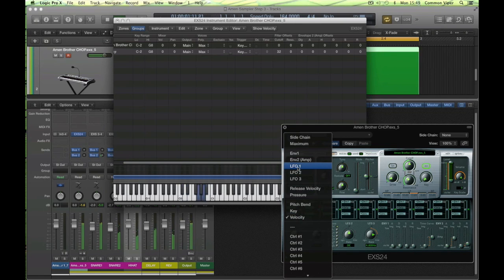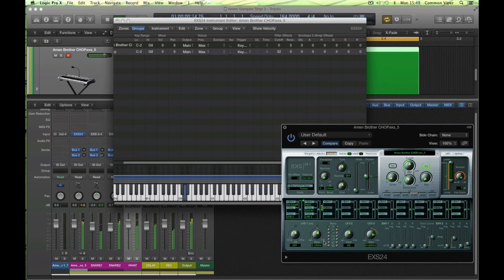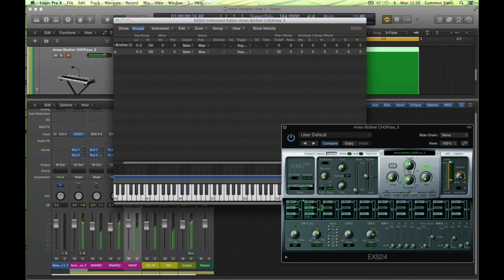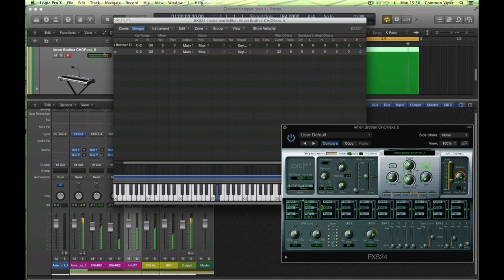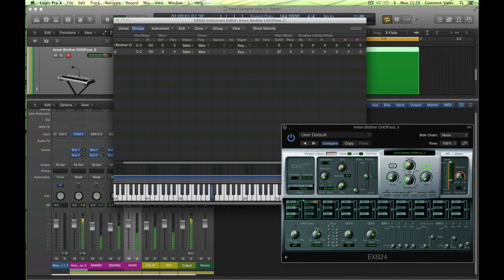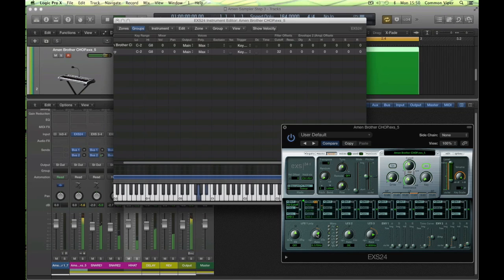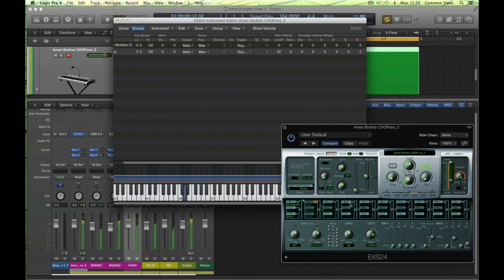I could assign the LFO to the filter cutoff in the matrix here as well to create more sonic experimentation. And there you go.